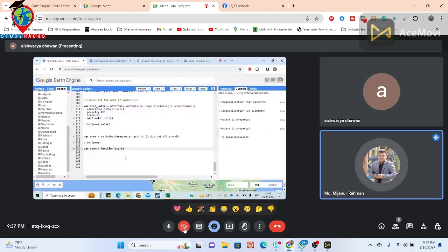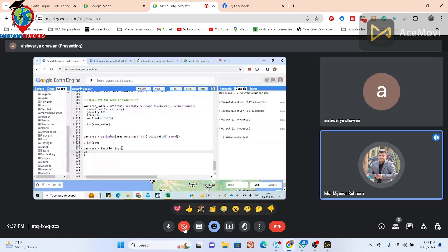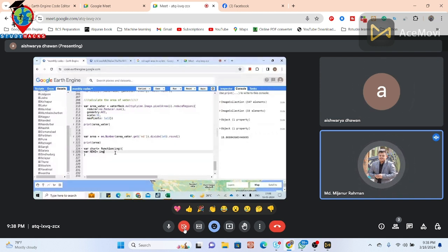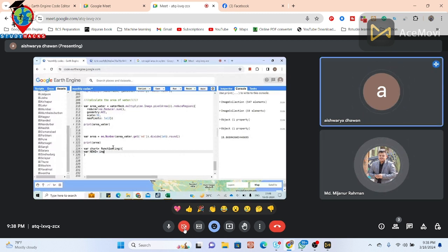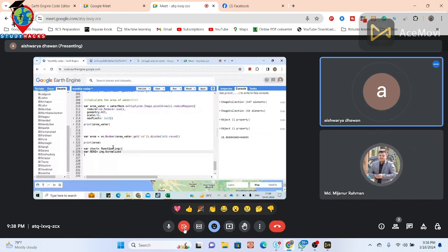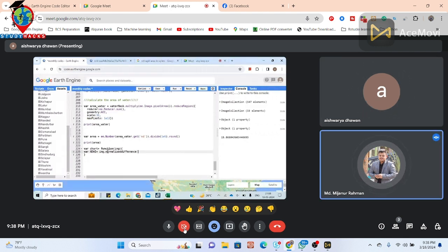Press Enter so your cursor is in the middle of the curly bracket. Now take a variable — in this case we create the NDWI band — and set it equal to the element name 'img'. Then call the normalizedDifference function: write 'img.normalizedDifference' with lowercase 'normalize' and uppercase 'D' in 'Difference'.